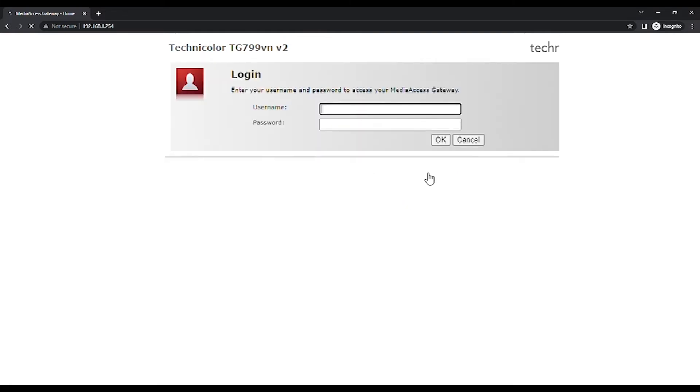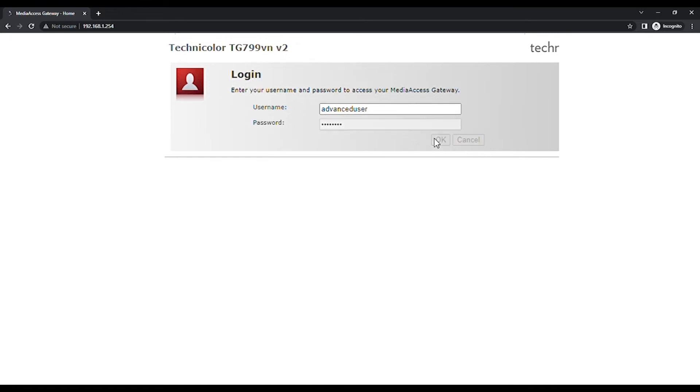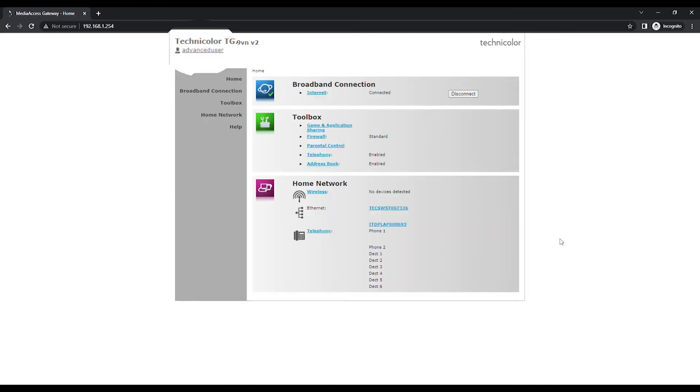It will ask you for a username and password. Use Advanced User as the username and Advanced as the password. Instead of User at the top left of the page, you should now see Advanced User to confirm that you have logged in with the correct account.